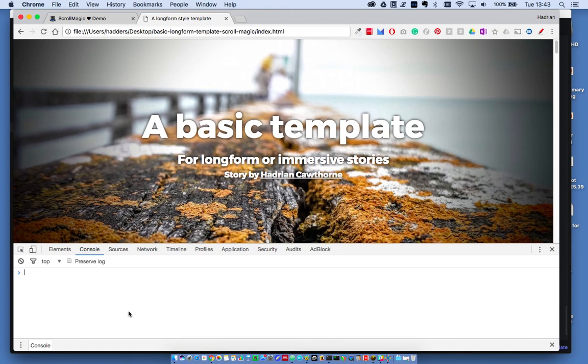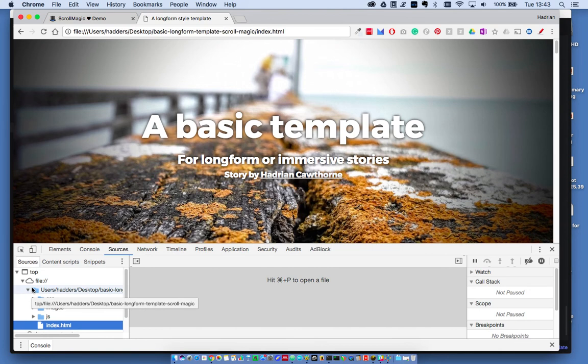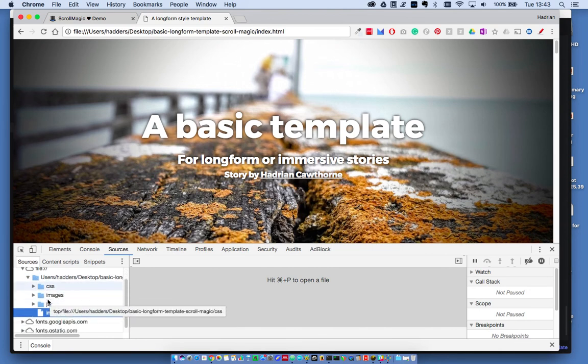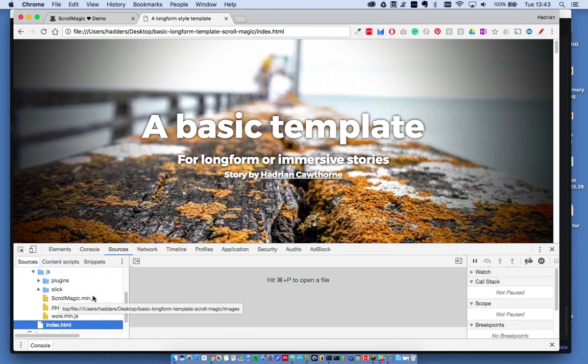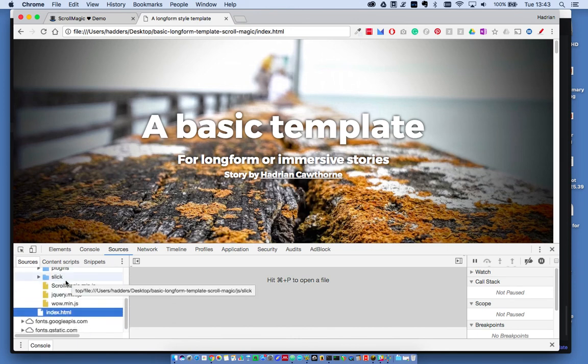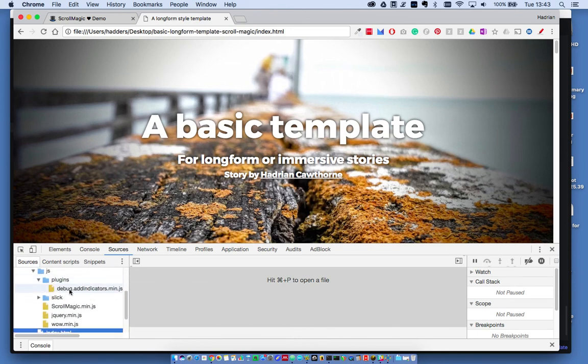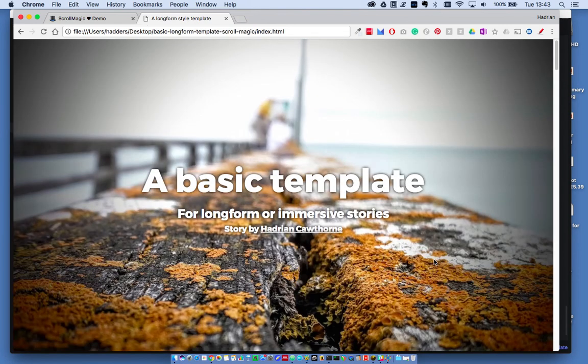If I go to sources, I can see which files are loaded into this webpage. I can look in the JS folder and see ScrollMagic is loaded. Inside plugins, the add indicators plugin is also loaded. So I'm ready to go.